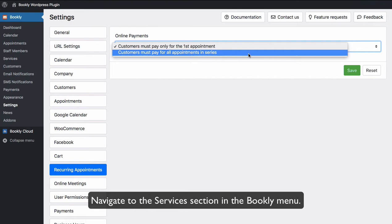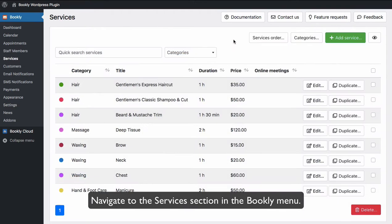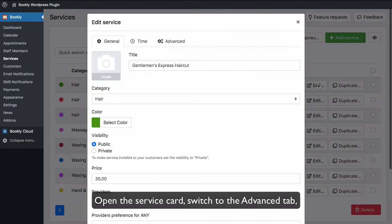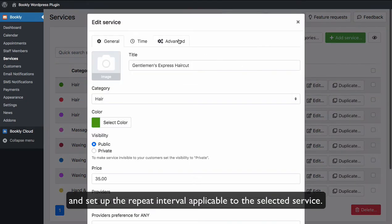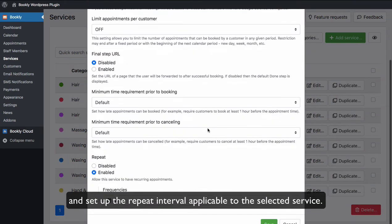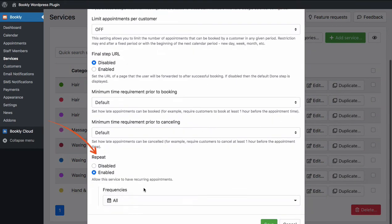Navigate to the Services section in the Bookly menu. Open the Service Card, switch to the Advanced tab, and set up the Repeat Interval applicable to the selected service.